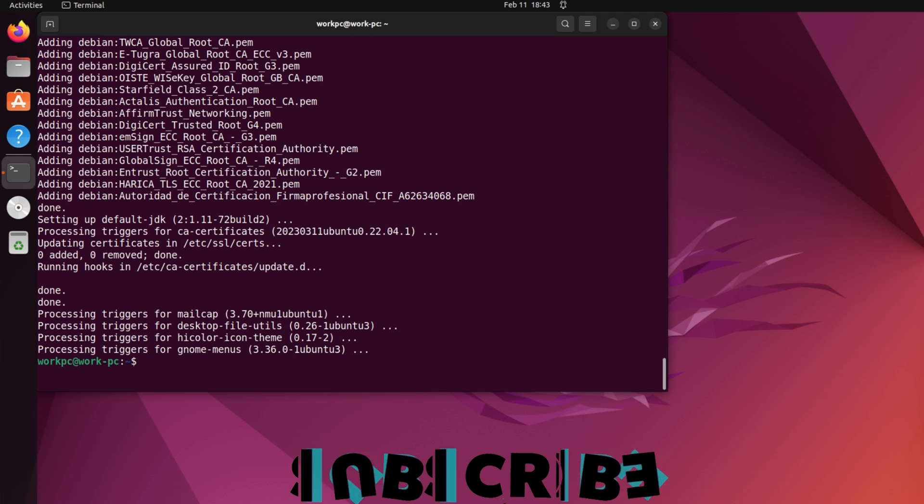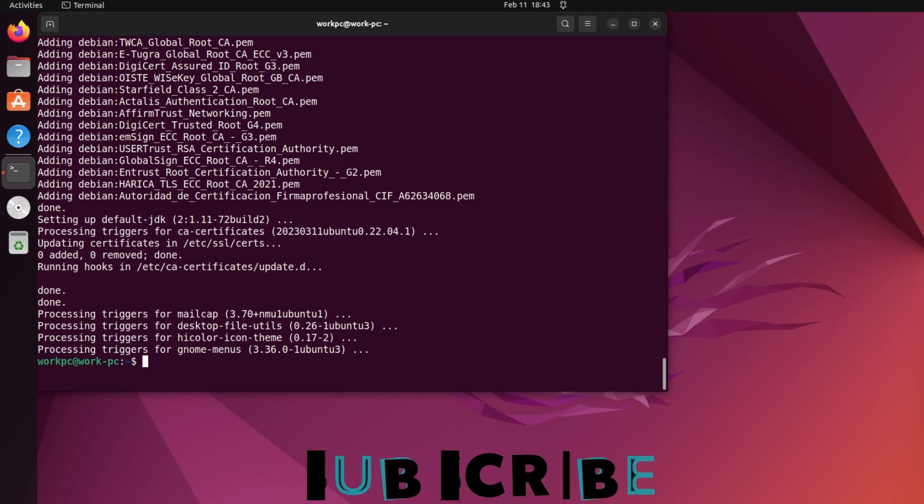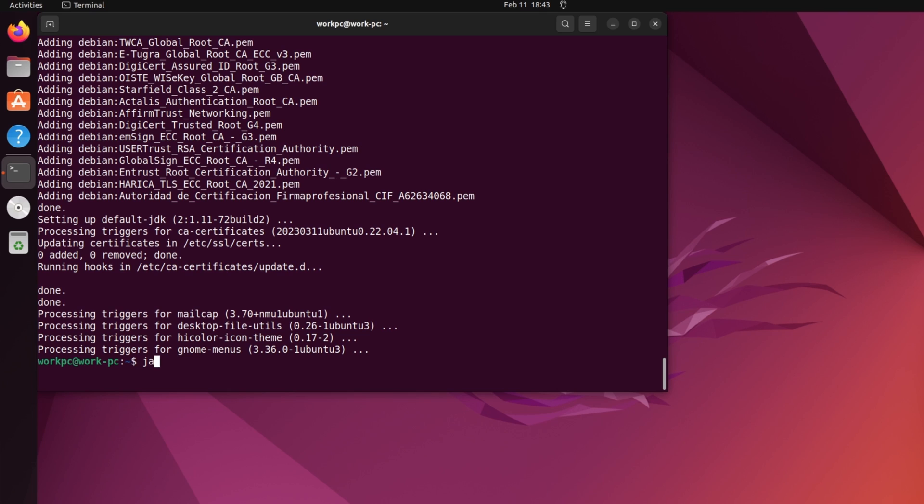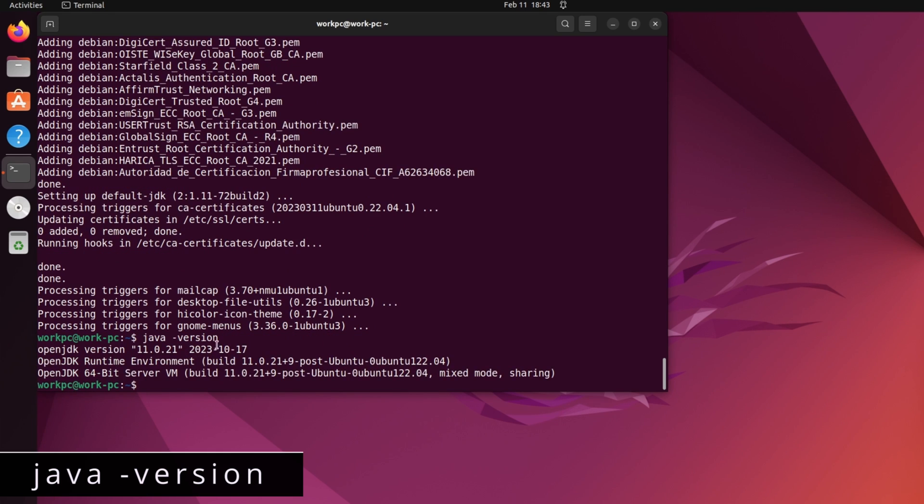Looks like Java is installed. Let's check the java version installed. So java-version. And we have installed openjdk version 11.